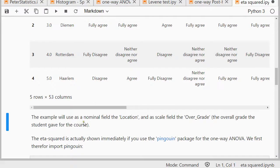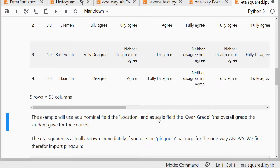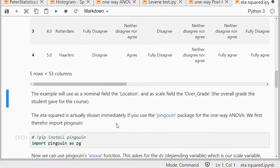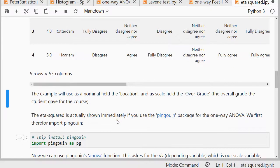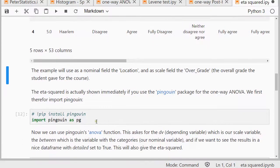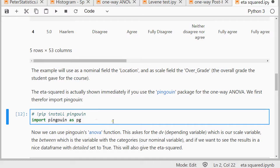The example is going to be using as a nominal field the Location, so that's my grouping variable, and as a scale or number field, the overall grade, so I'm going to calculate the averages of those. The eta squared, like I mentioned, is immediately shown if you use the pingouin package, so I can import that.